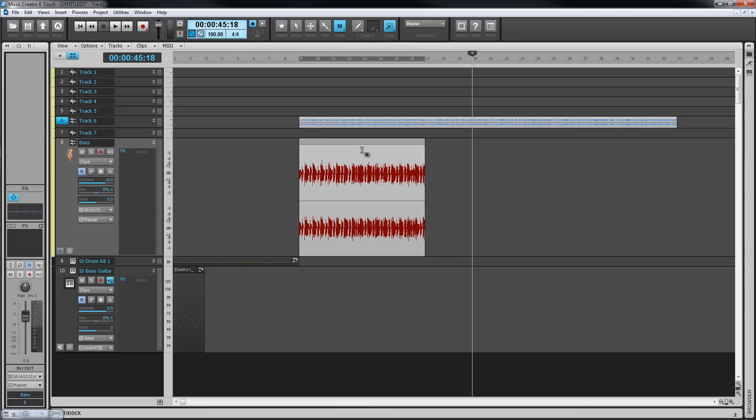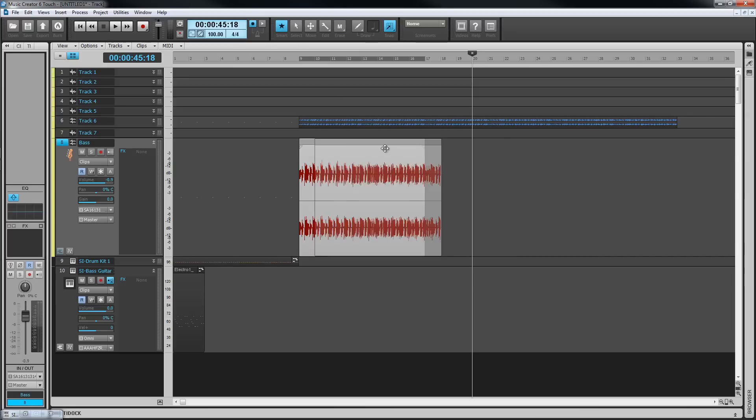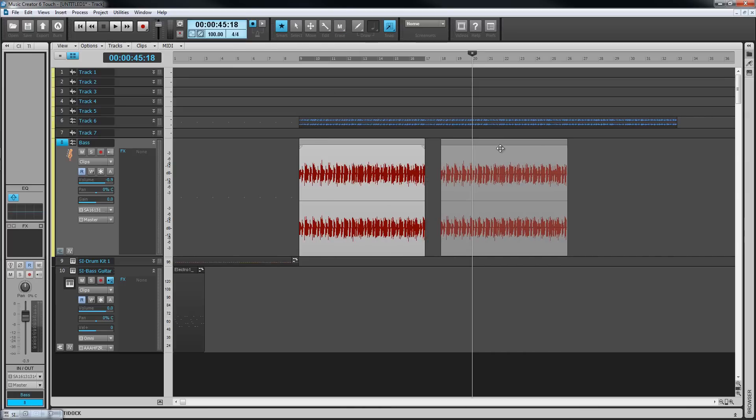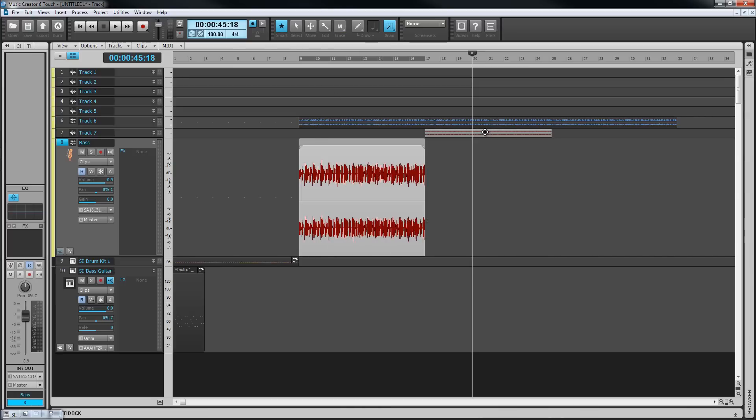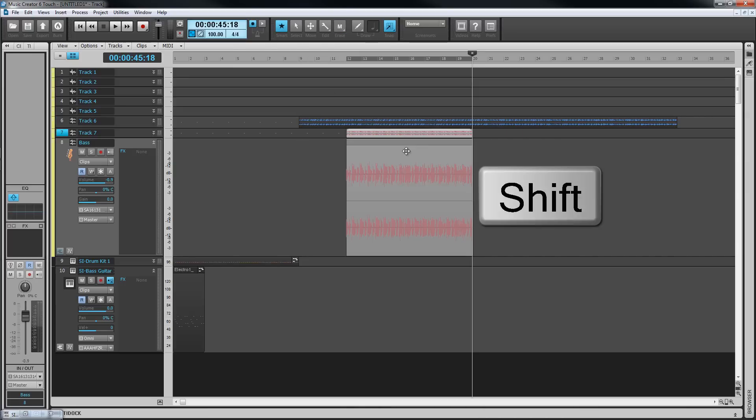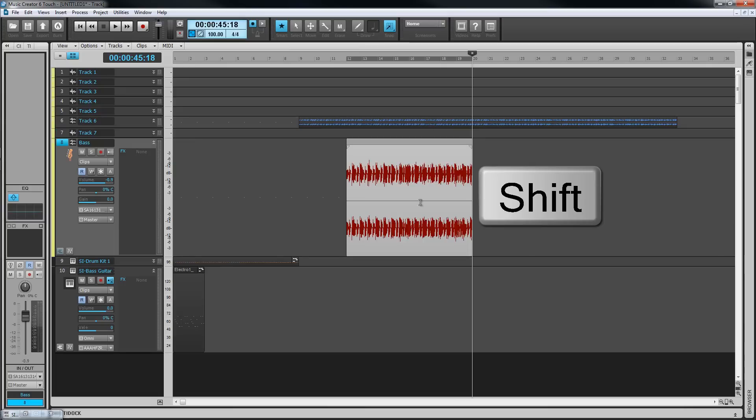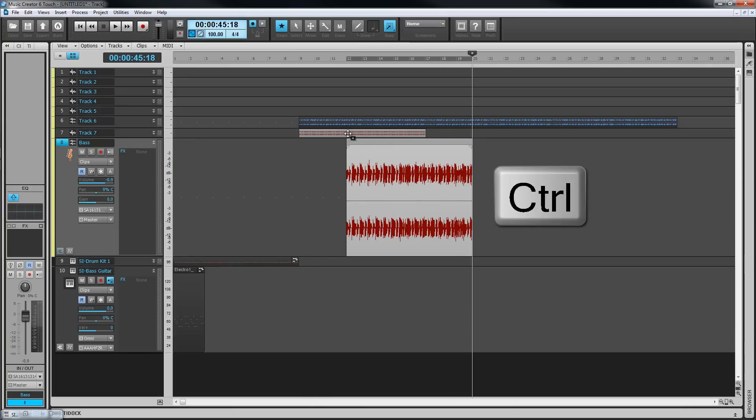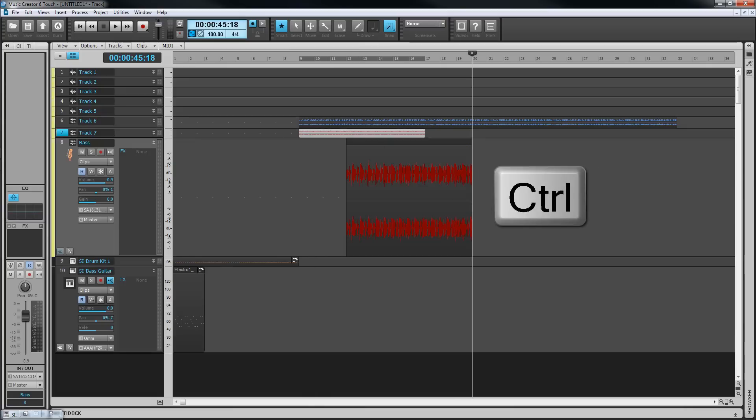To move a clip, click drag on the header. Timeline start position can be constrained by holding down the shift key. Holding the control key down while clip dragging will duplicate the clip.